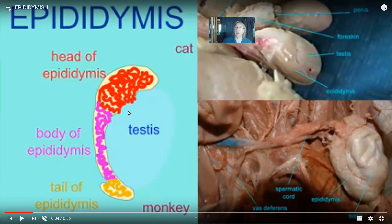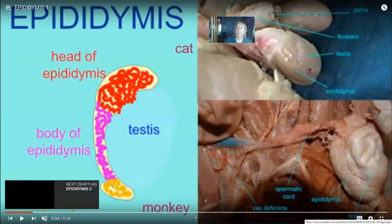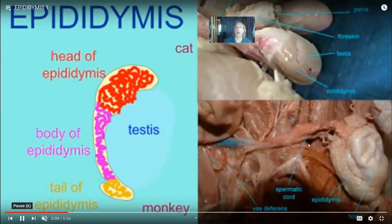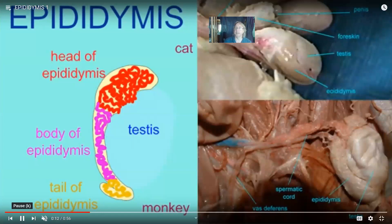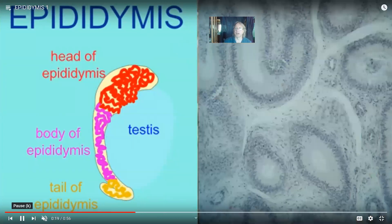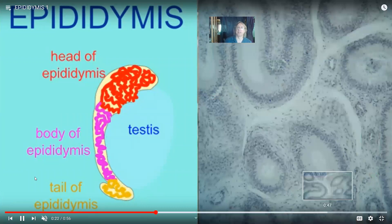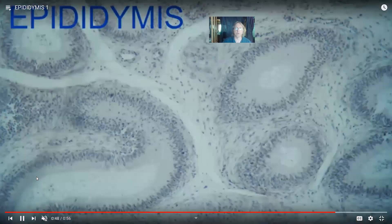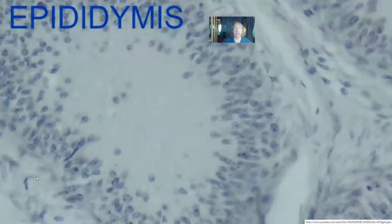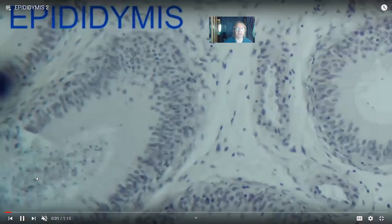Once the sperm are made, they don't work very well. If you were to take sperm as they leave the testes and mix them with ova, fertilization would not be that efficient. The sperm will spend a couple of weeks, maybe a month, traveling through the elongated epididymis. When sperm enter the epididymis they don't work very well, but when they leave they are highly fertile. This is an important maturation time. The epididymis is a very highly coiled tubule, 21 feet long overall, and sperm stored there are slowly maturing, which increases their fertility.